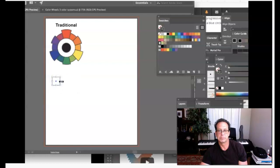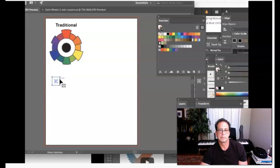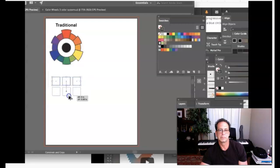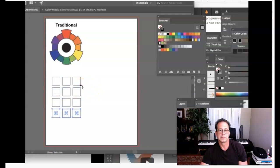I want to create five steps in my tints, shades, and tones. So I'm going to duplicate the square twice — one column for tints, one column for shades, one column for tones. I'll hold Option and Shift to create a second square, then Command-D to repeat. Then I'll take those three columns, hold Option and Shift, and drag down to create the second, third, fourth, and fifth rows.